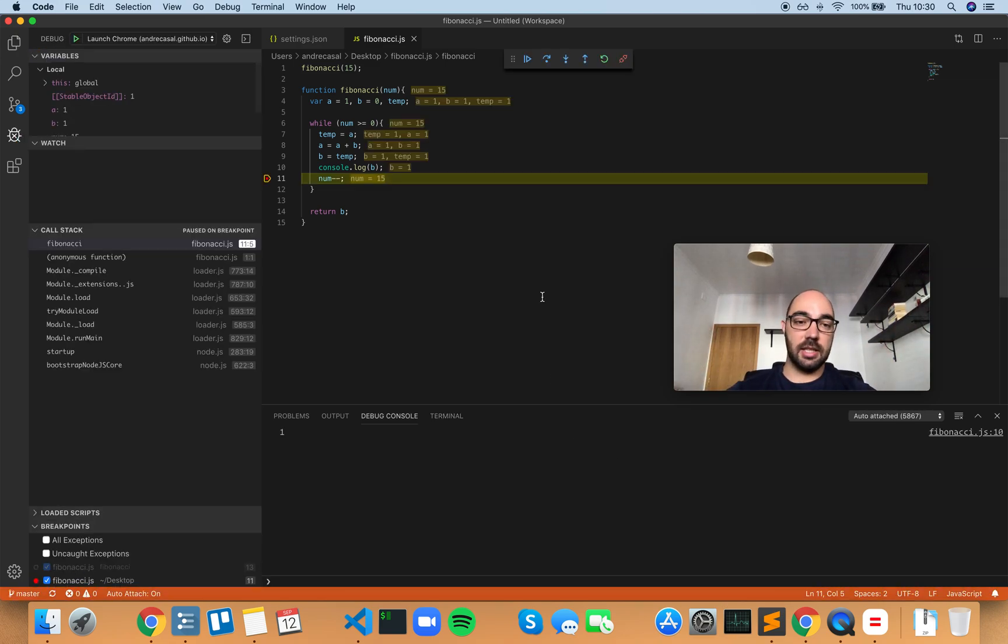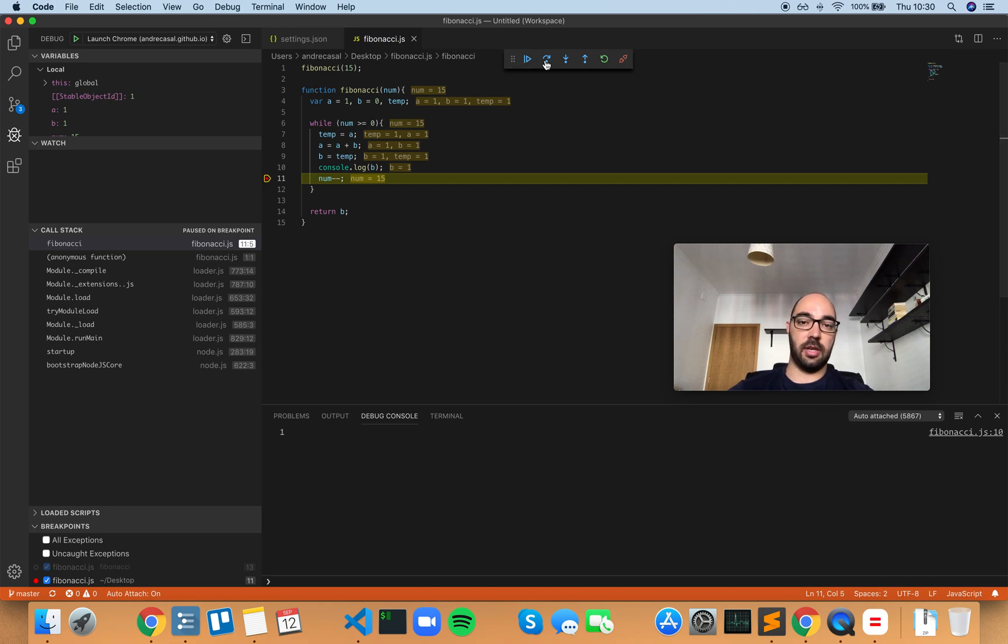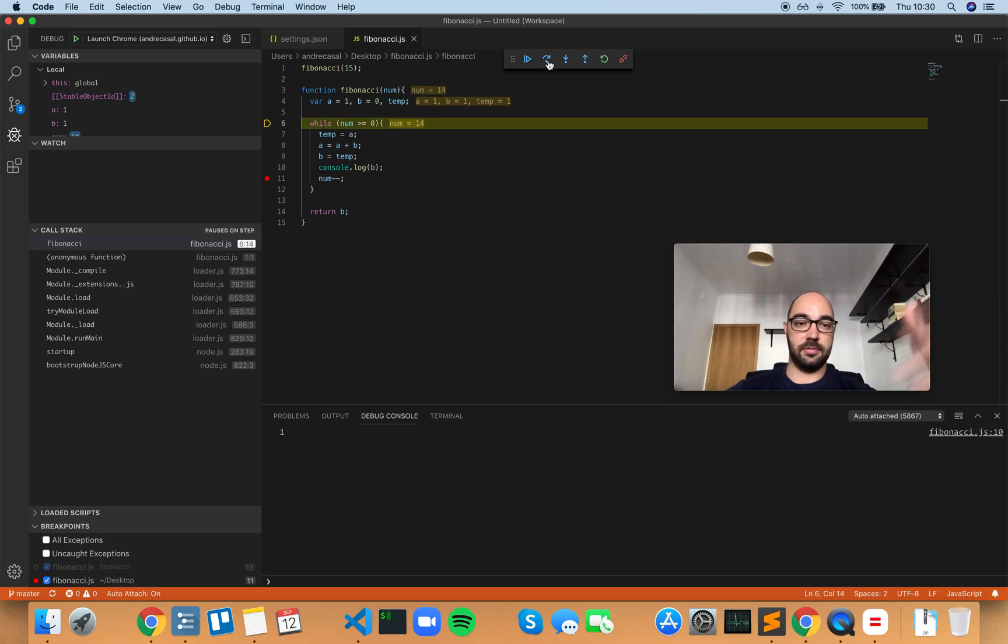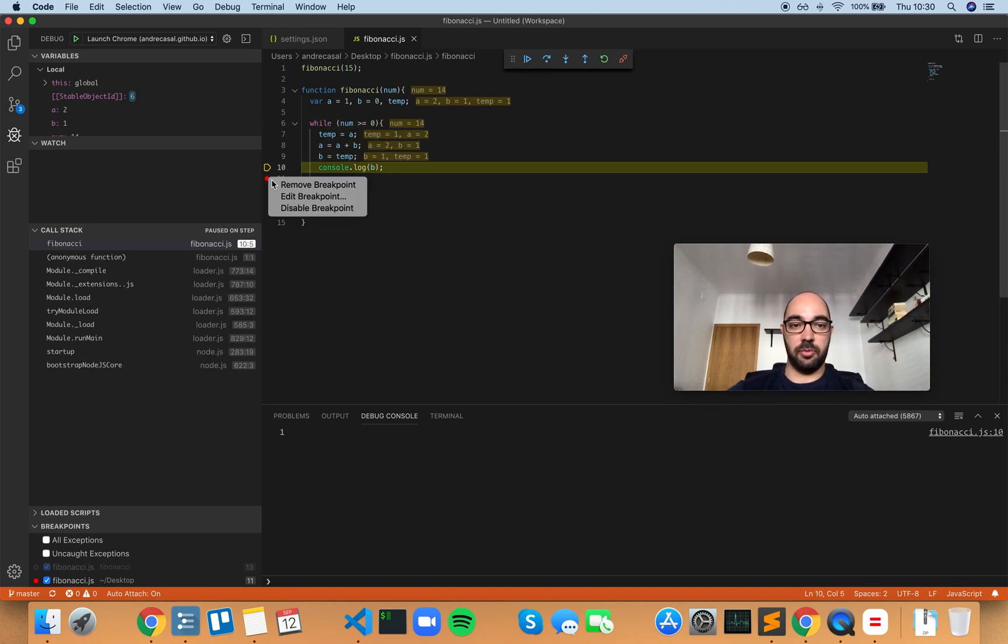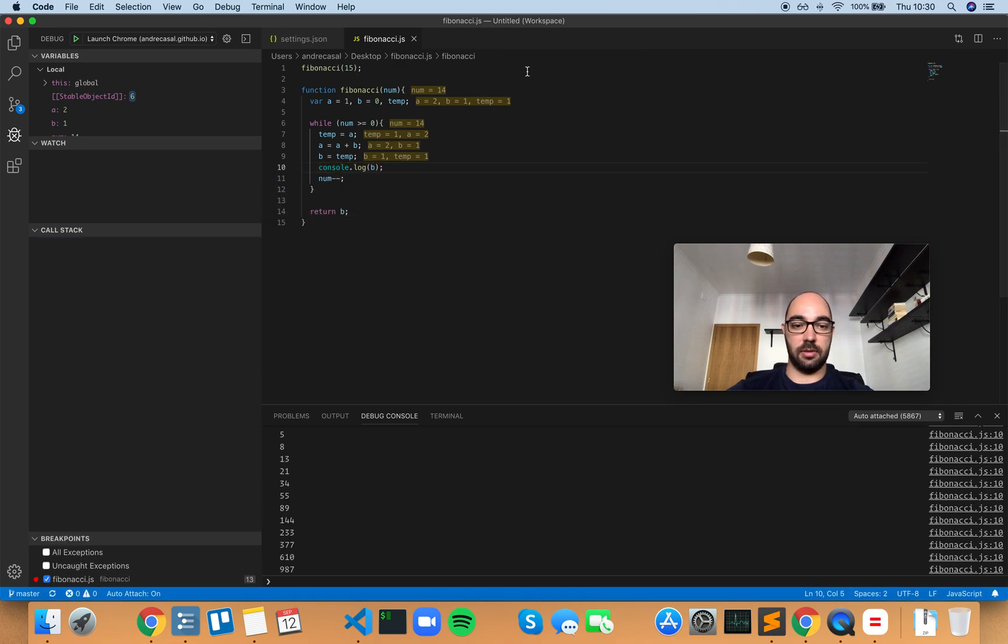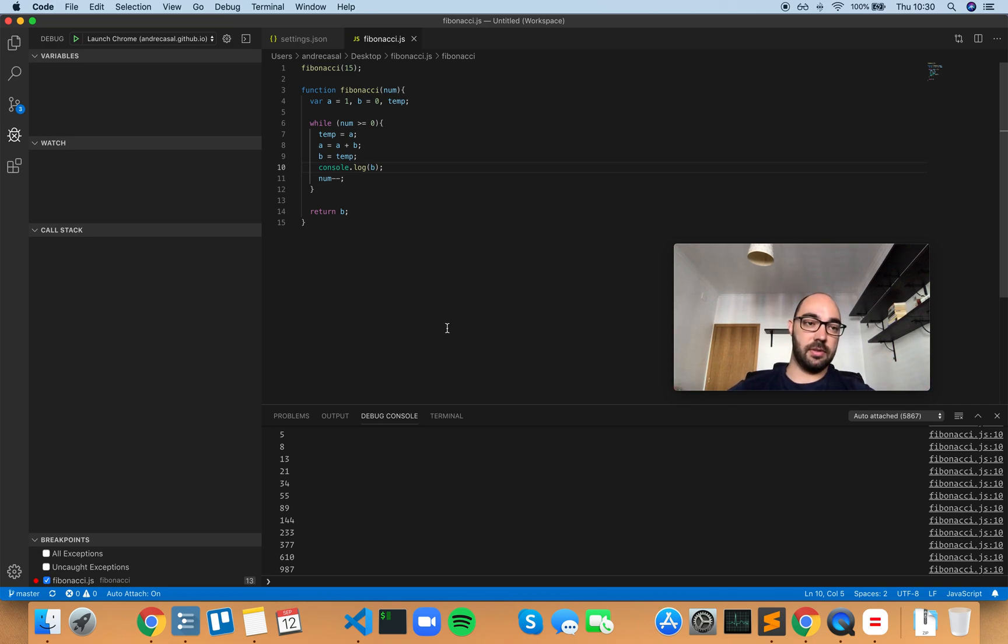It automatically attached to it, stopped on the breakpoint, and now you can do your thing. You can remove the breakpoint and press play, and you have all the features of VS Code's debugging for that Node instance, which is really cool.